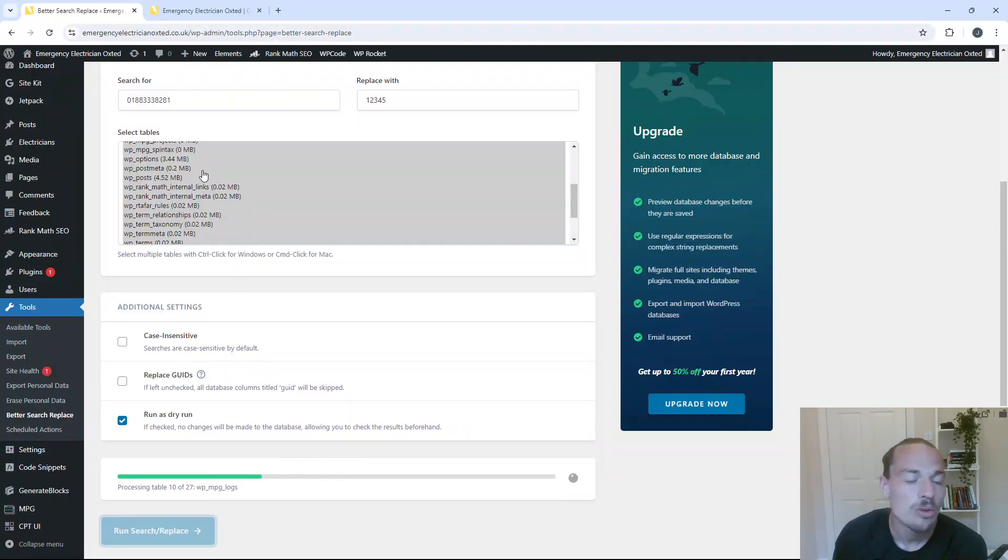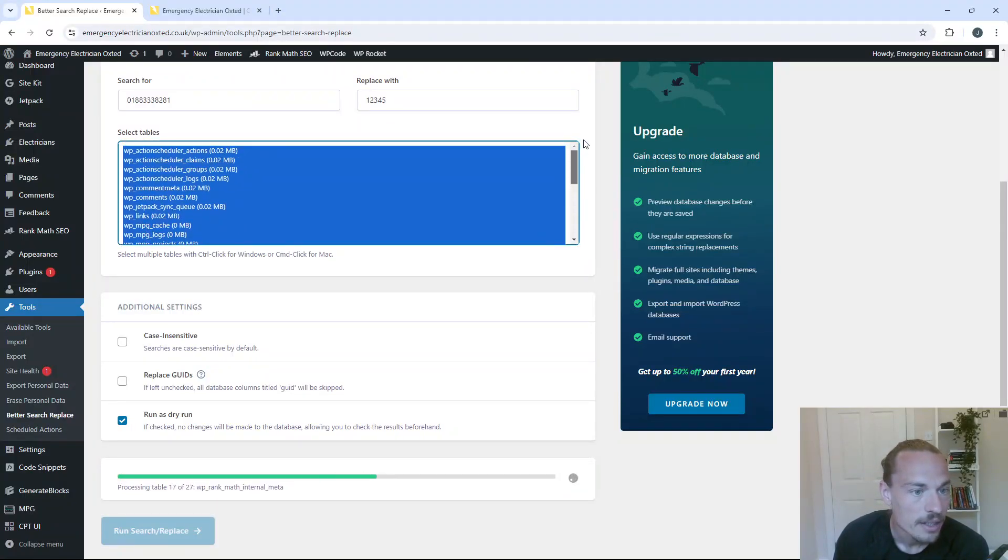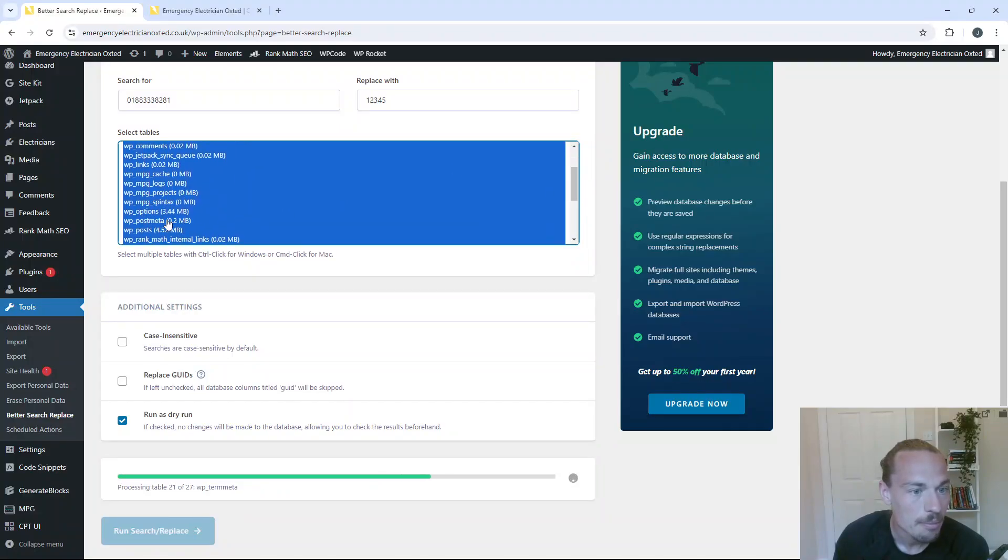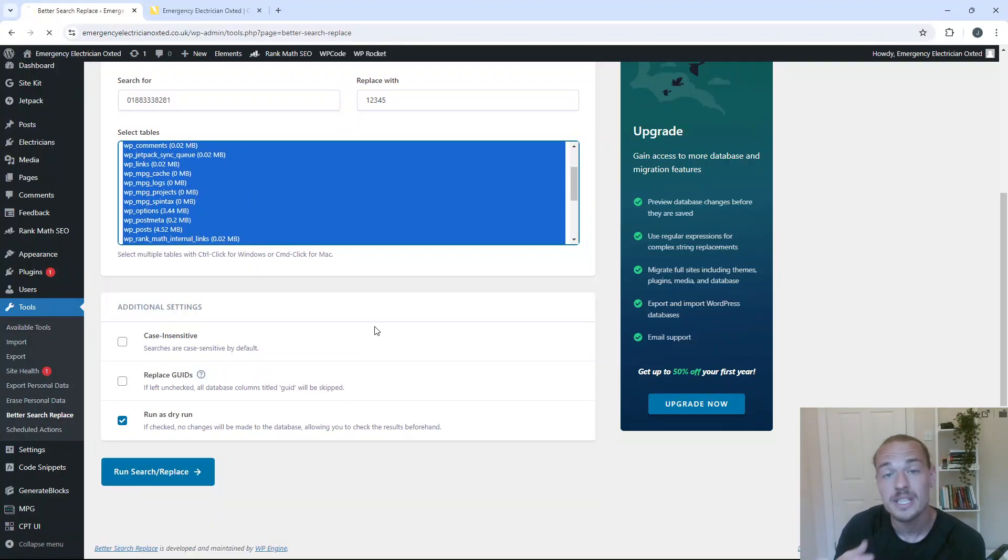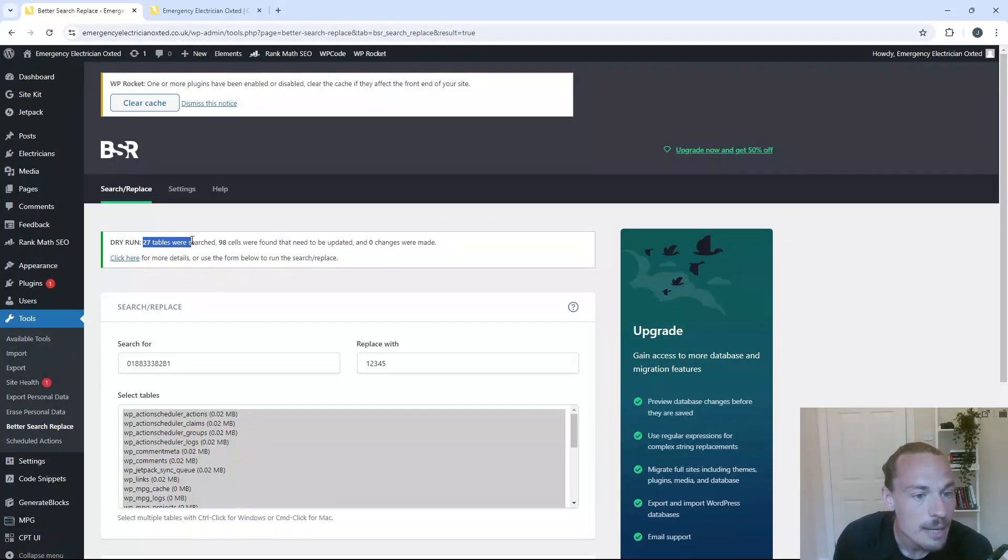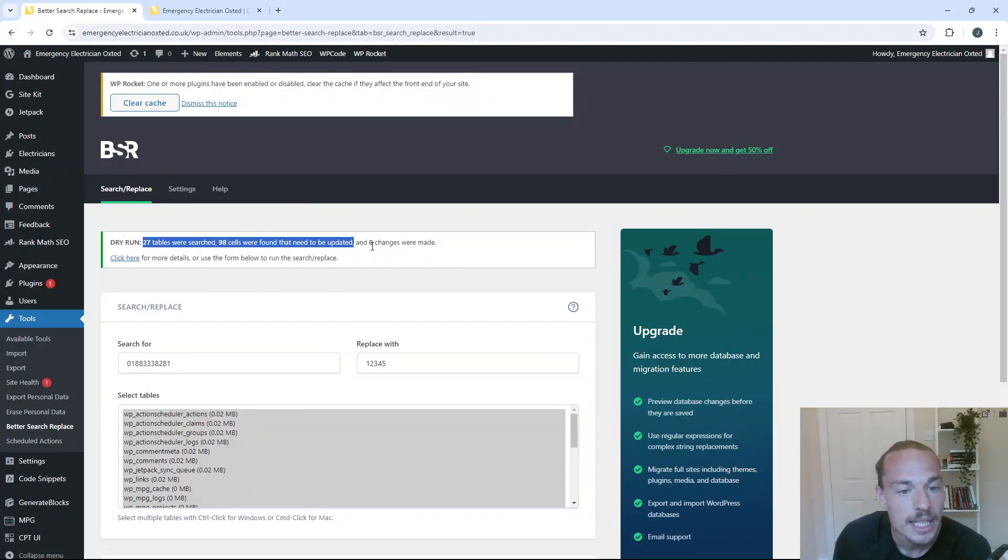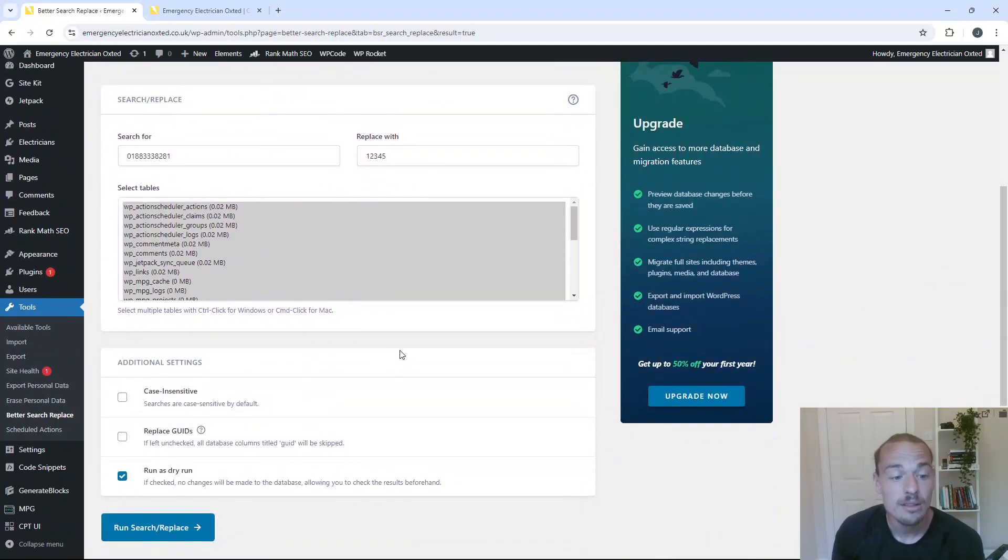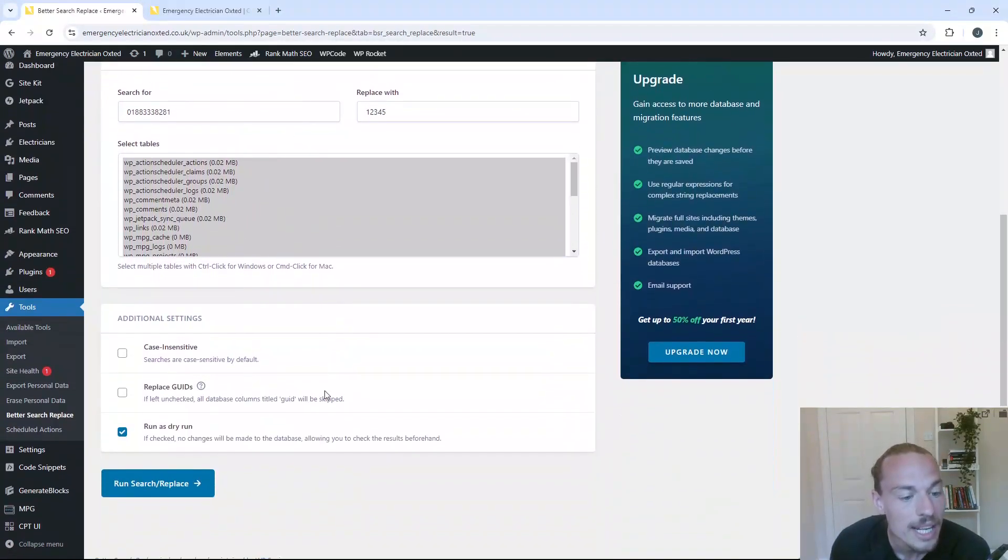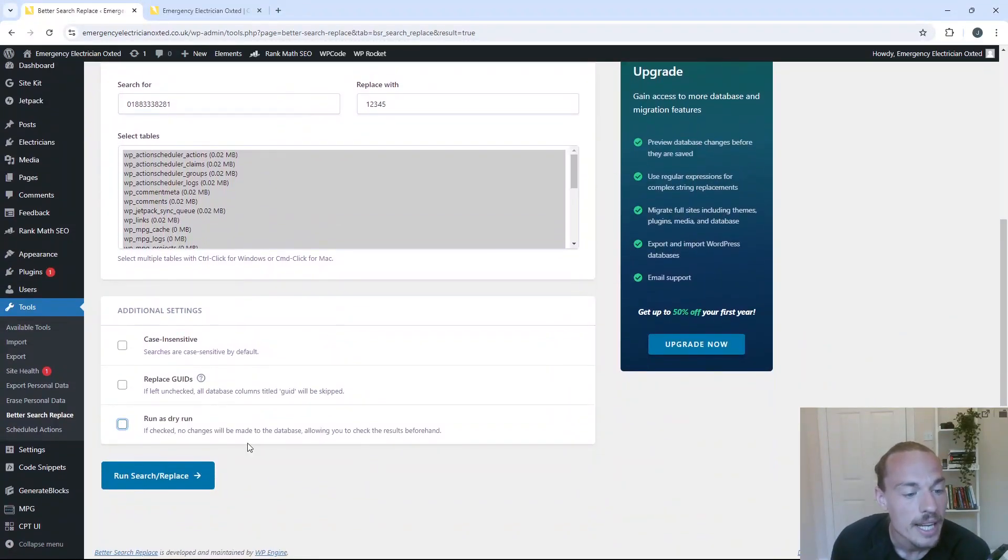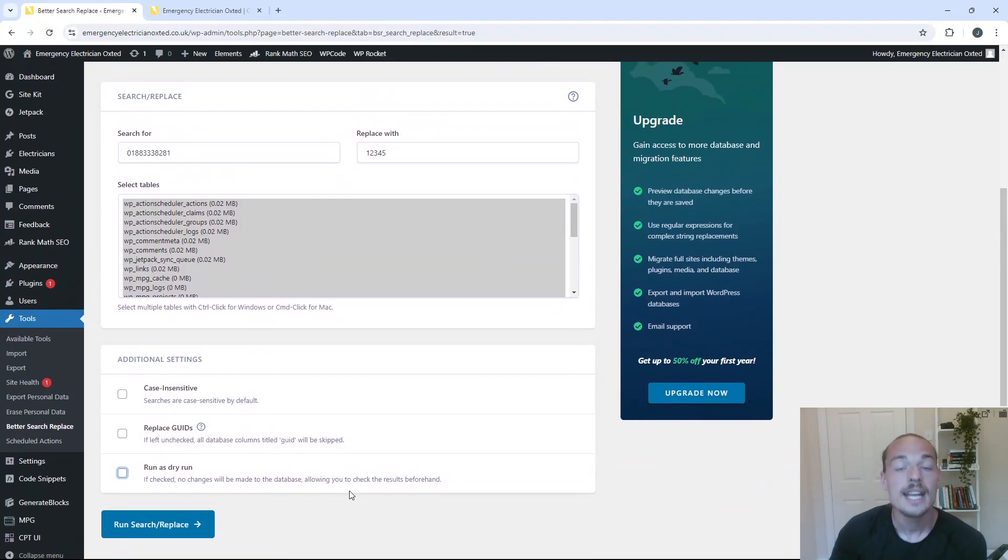Now, I've selected all of the tables in the database. In all honesty, I'm not sure which one this is going to be held in. It might even just be in post. But I just select the whole database because it's easier. And for this particular use case, it's fine. So dry run, 27 tables were searched, 98 cells were found. They need to be updated. So it's found this number across the site. So what you now need to do at this point is take off run as dry run and press run search replace.